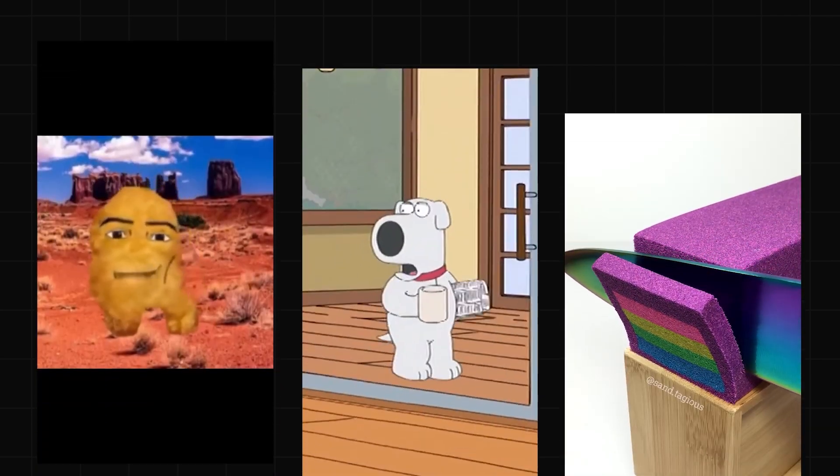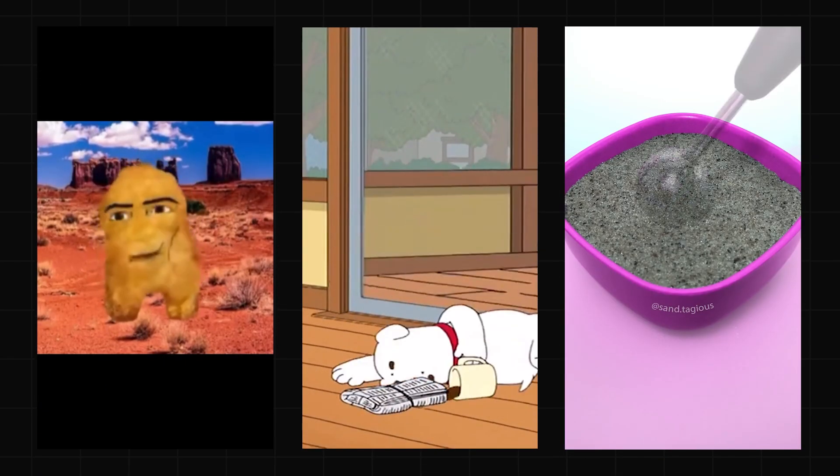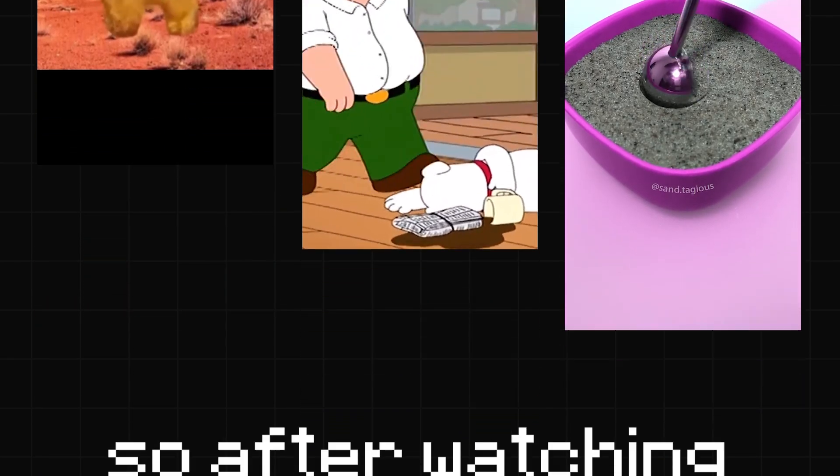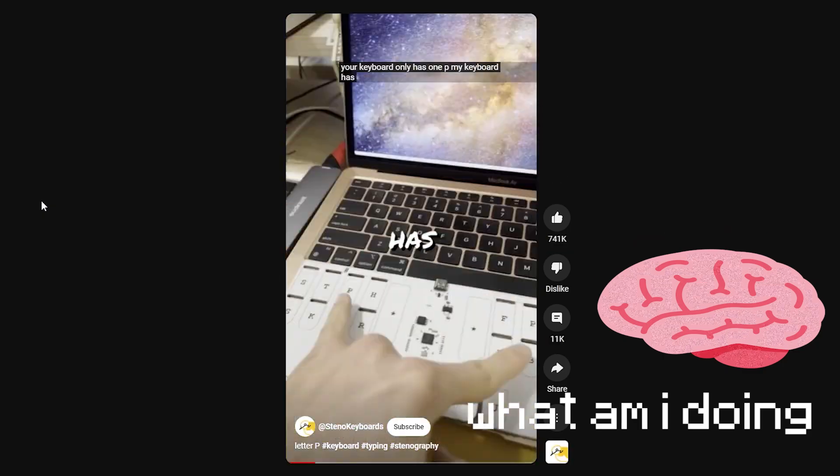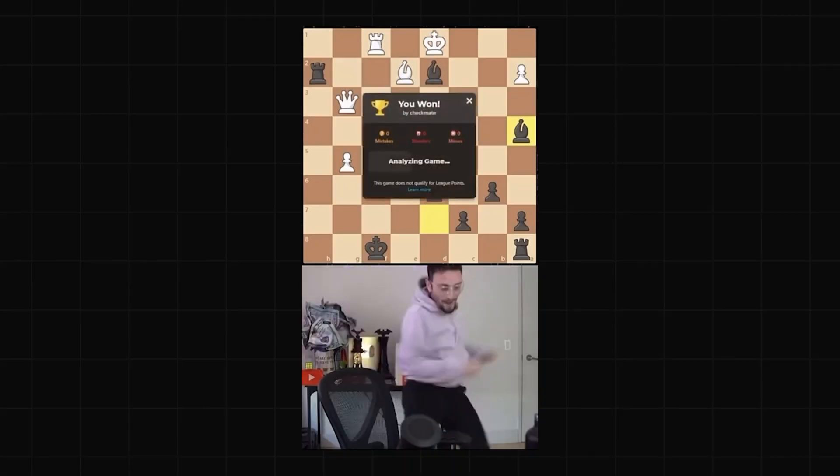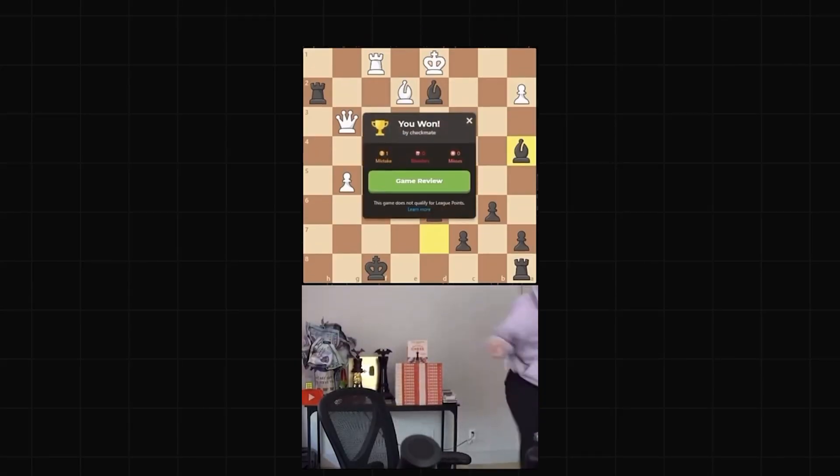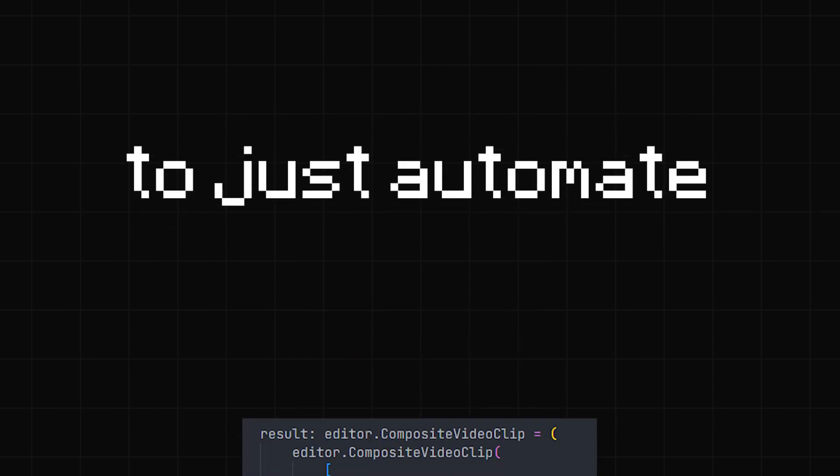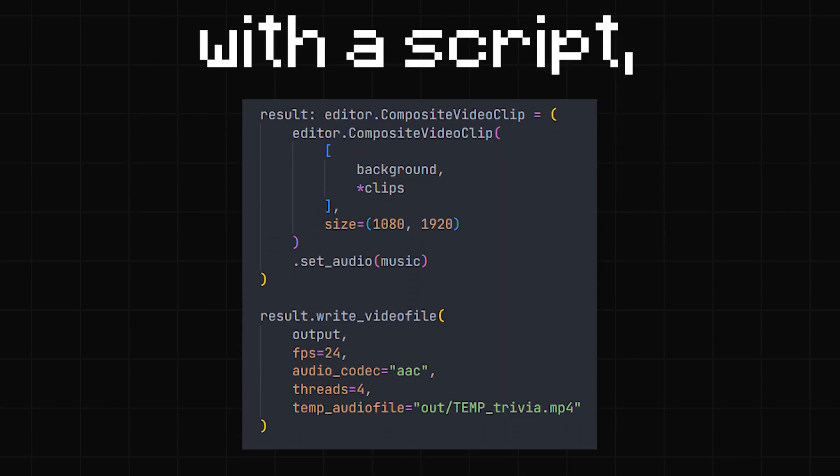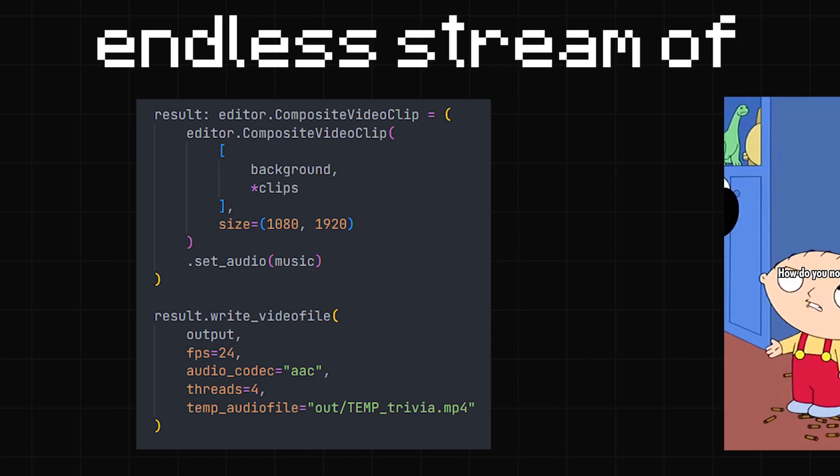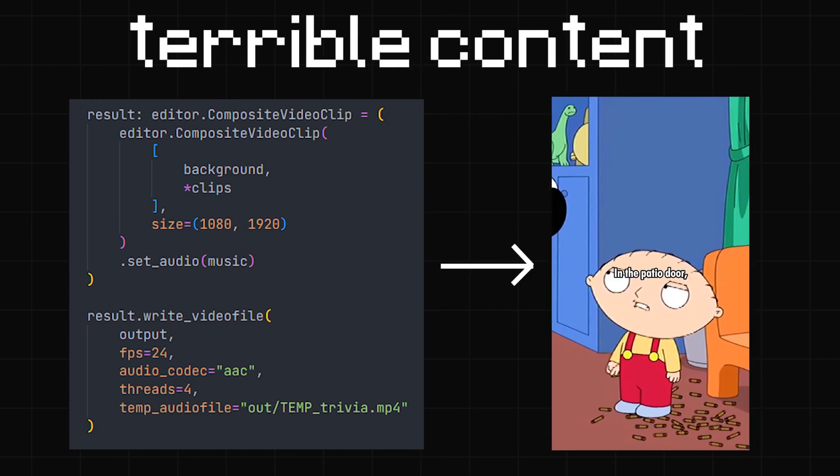Short-form content is everywhere and getting worse pretty much all the time, so after watching brain rot YouTube shorts the other day about chess moves I'll never remember, I figured it should actually be really easy to just automate the production process with a script, giving me an endless stream of terrible content.